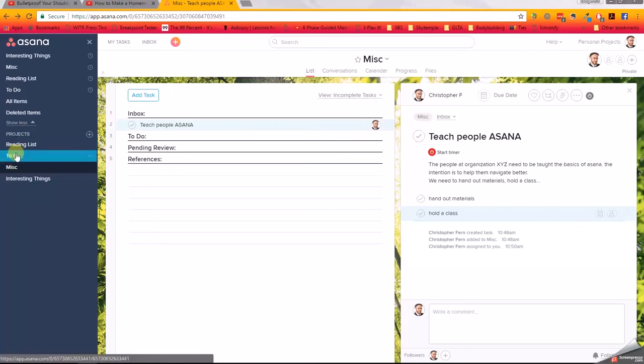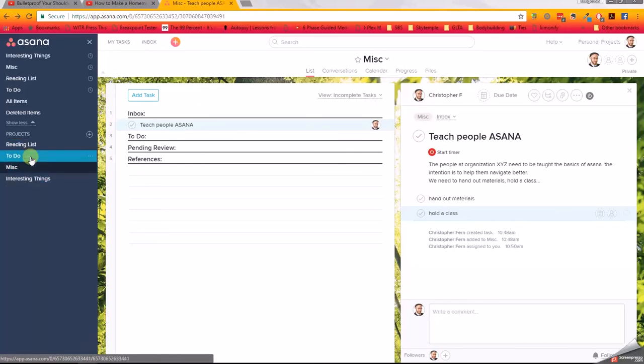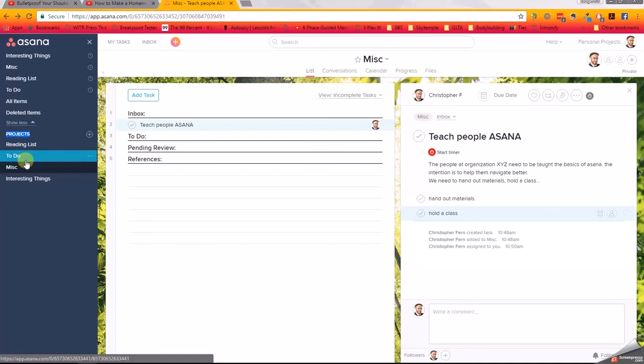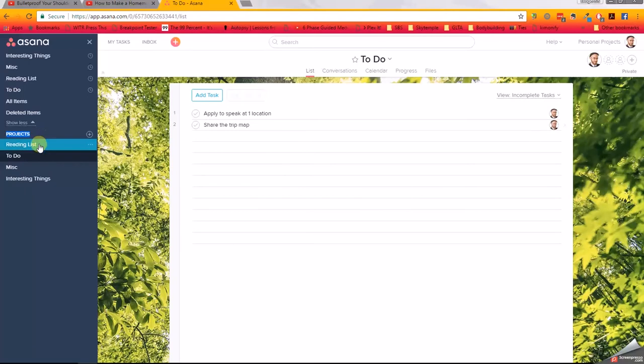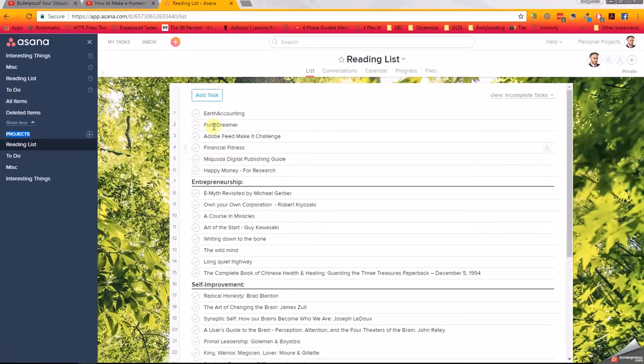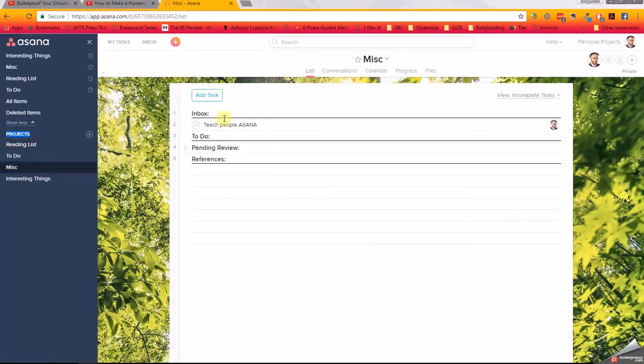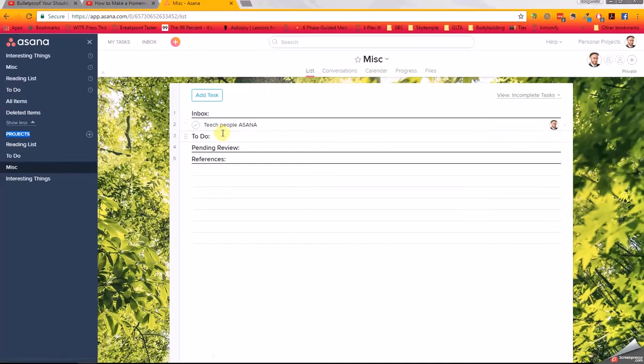But ultimately, everything that you can click on over here - everything under a label that says 'projects' - is a project. A project is just a collection of tasks. You can see I have some here, I have some more here, but we're going to work in this miscellaneous one for now. So that's the first section.